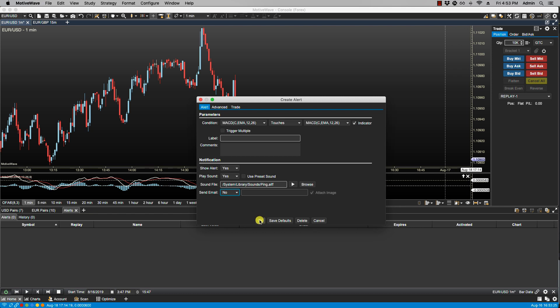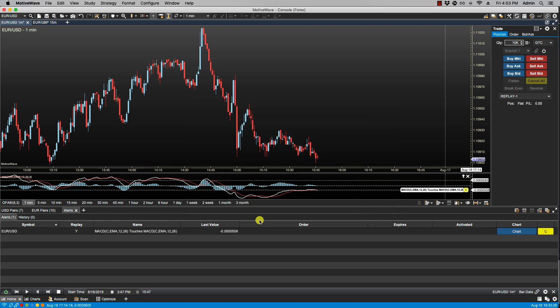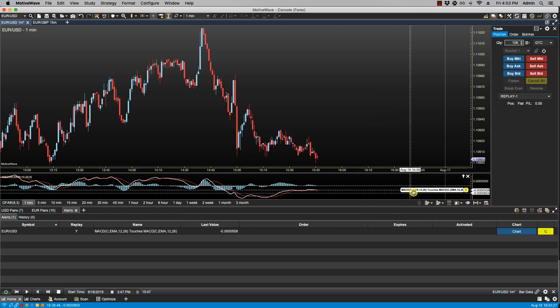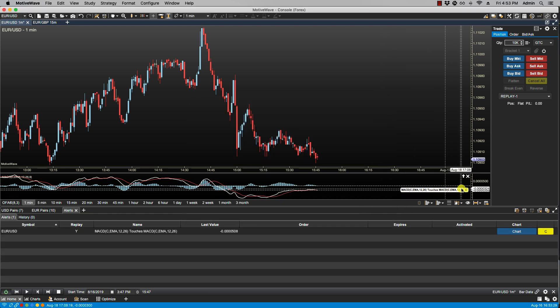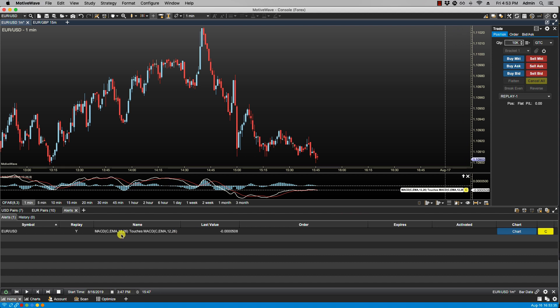And we will click OK. And now we see that the alert here has been placed, and we can click C to cancel it. And we will also notice that we have the alert listed here in the alerts panel.